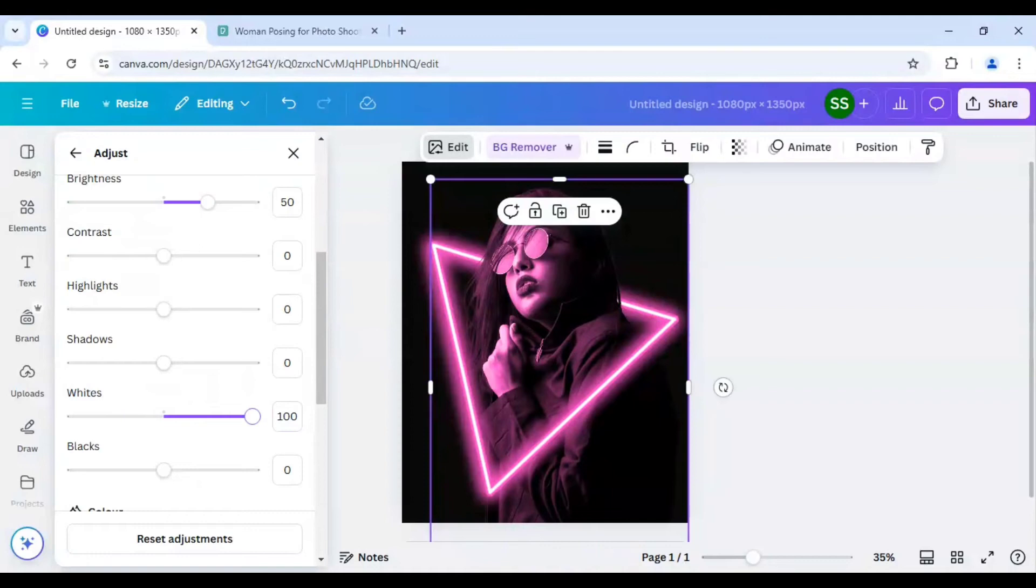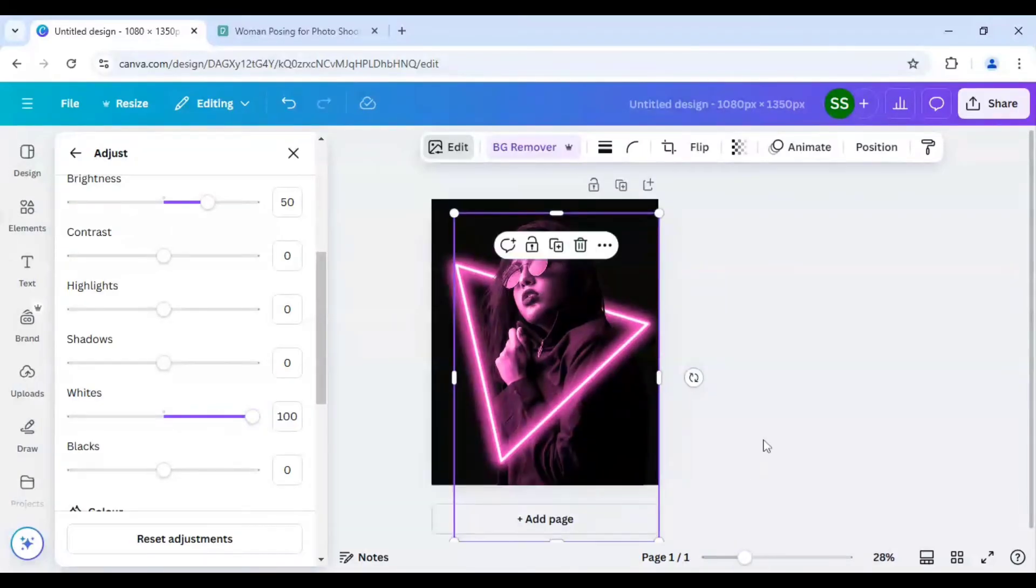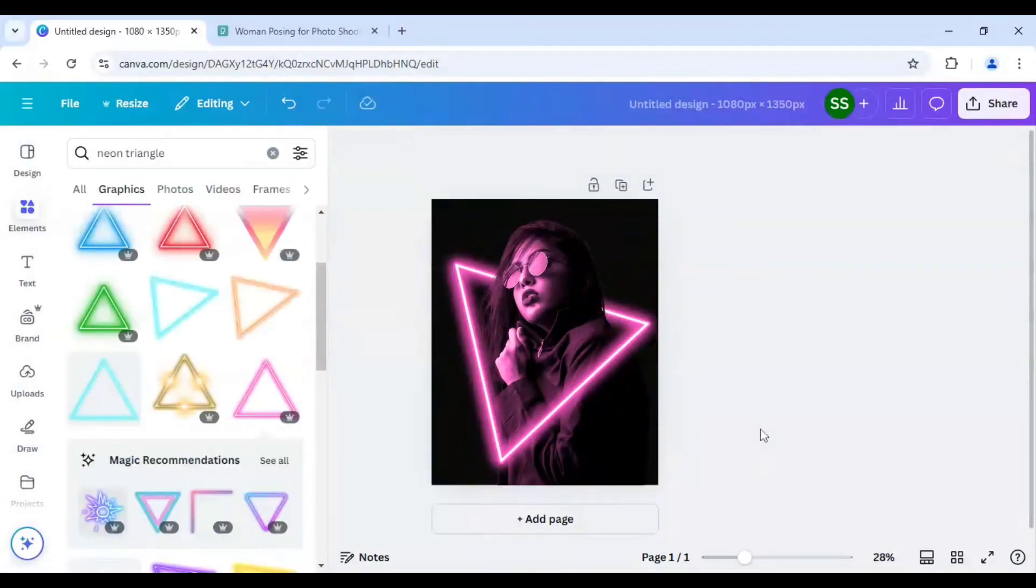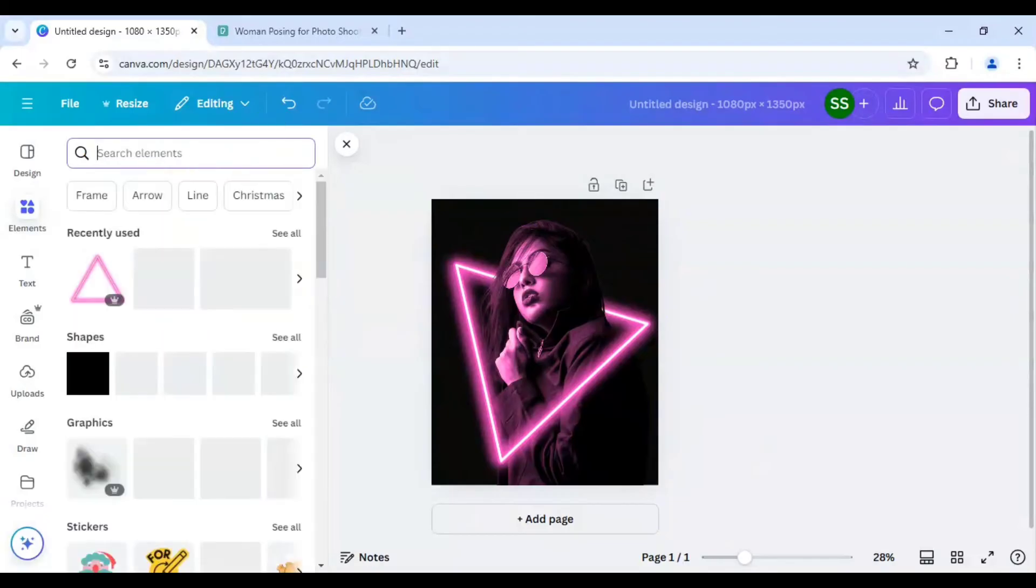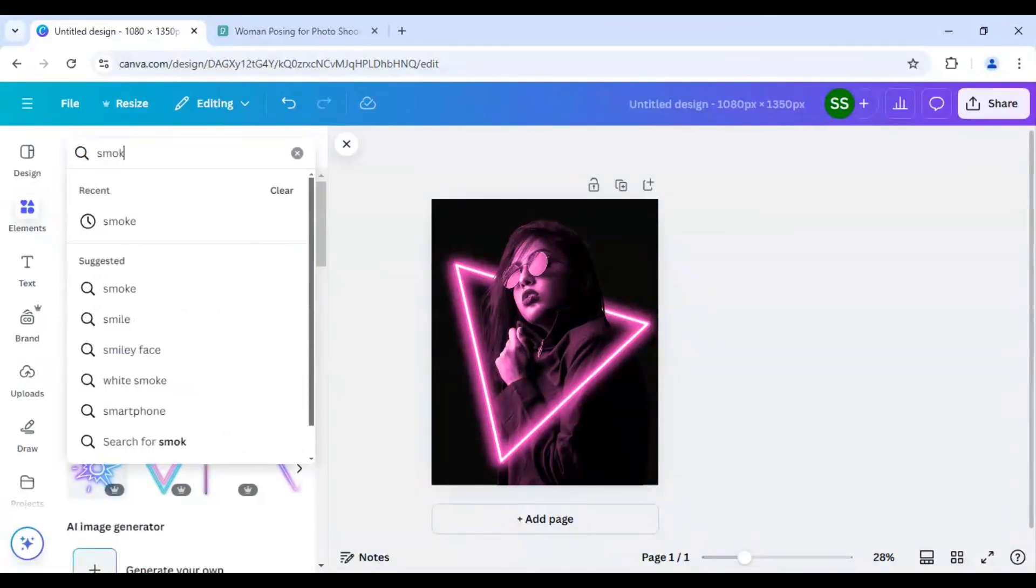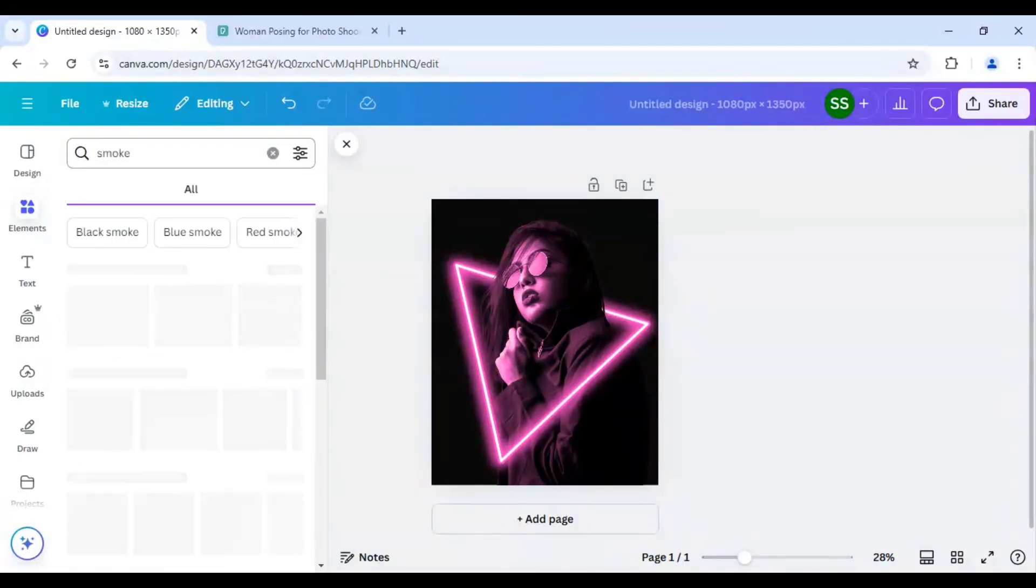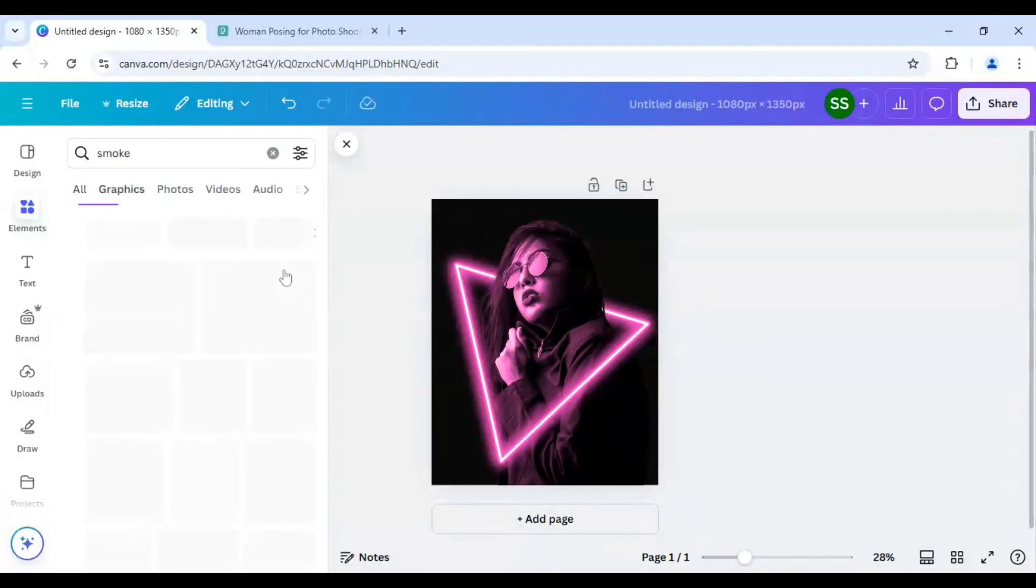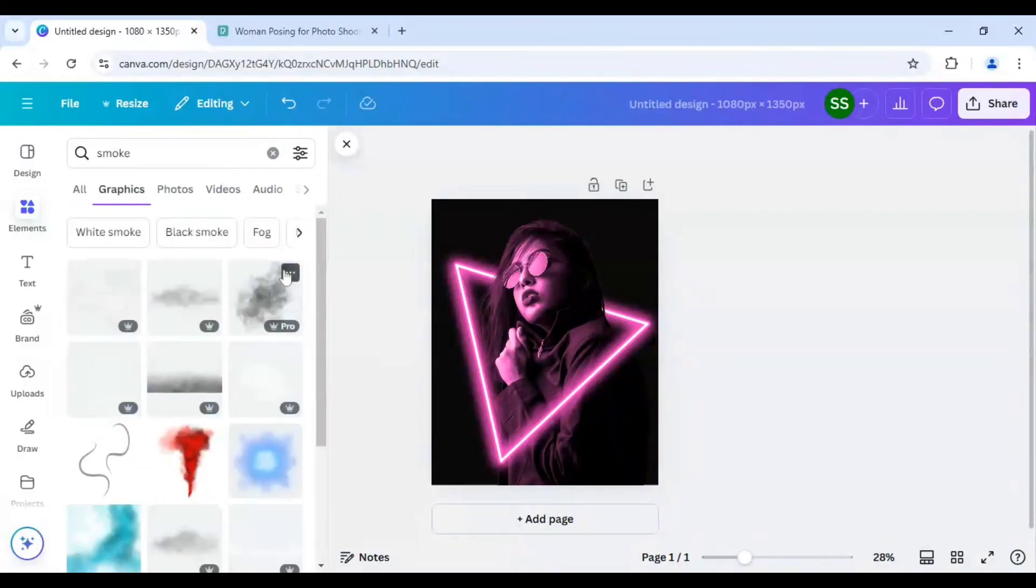So now as you can see the picture looks same and now for the final touch to make it more dramatic I will just type in here smoke and in the graphics I will click on see all.